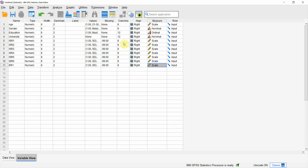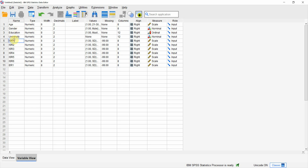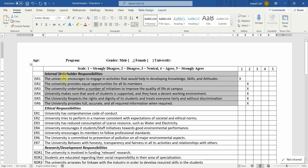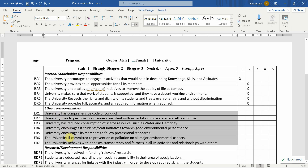The role — I am going to use the input role for all these variables. Otherwise you have different variable roles: target, both, none, partition, split. You can split your file or partition your file based on variables, but for now I am not going to use it. Once you have defined your variables in the variable view — define all of them here — just use these codes because variable names cannot have spaces.